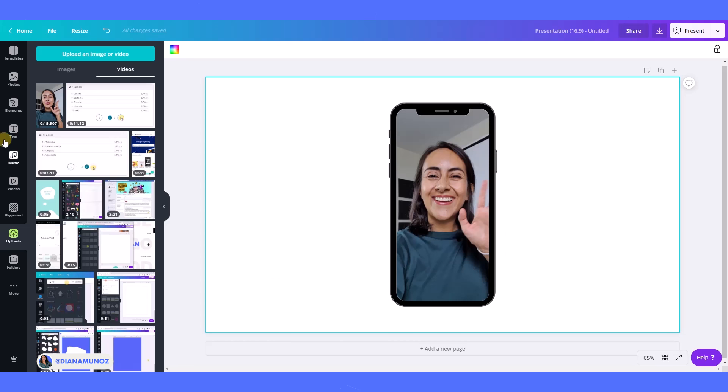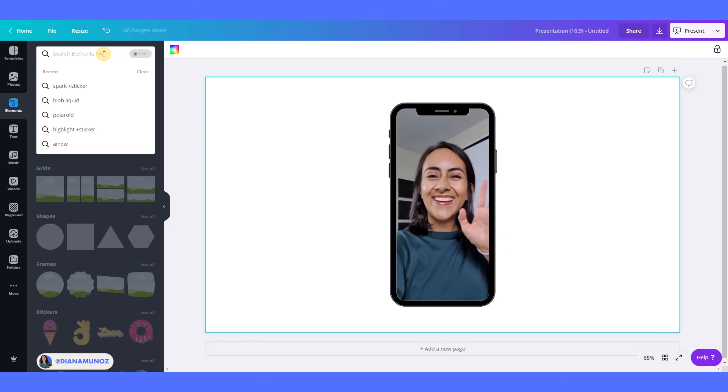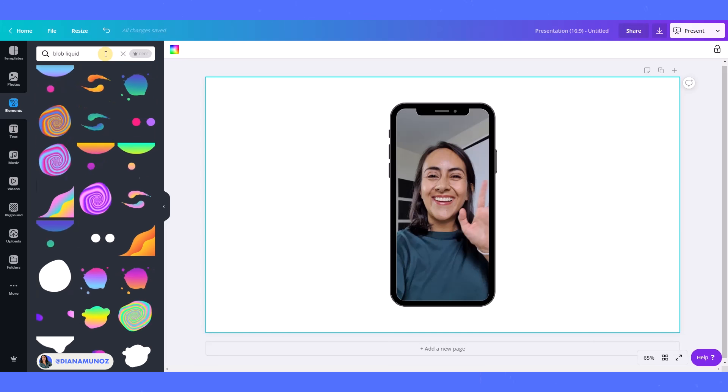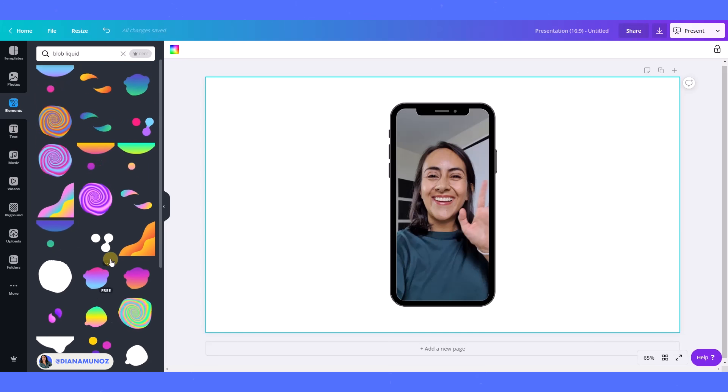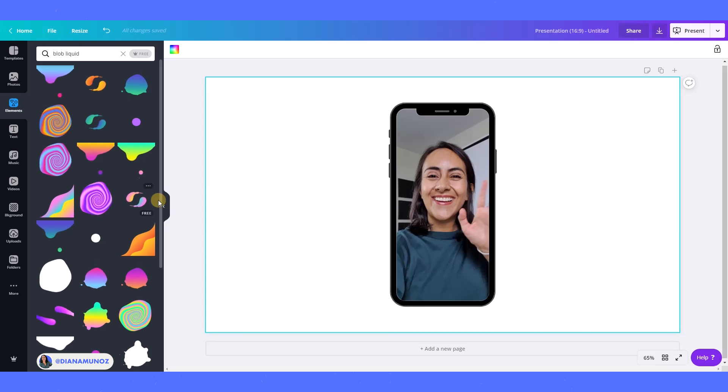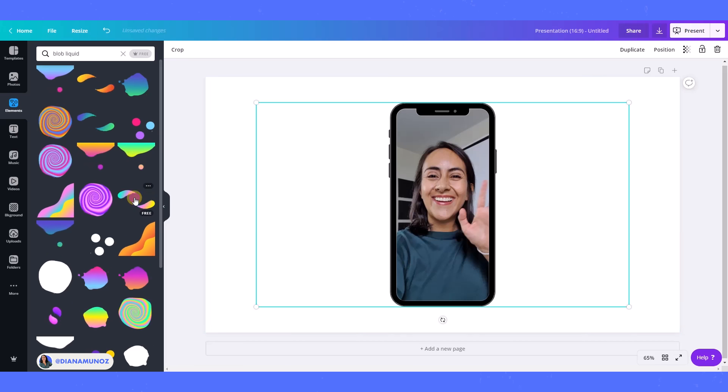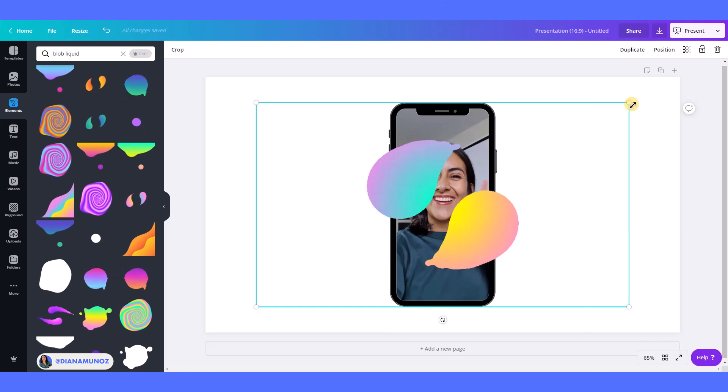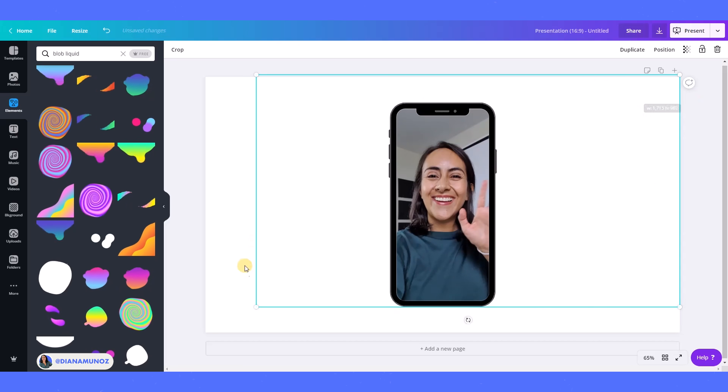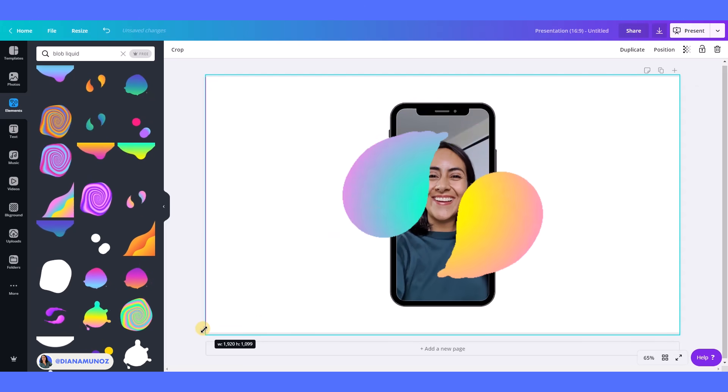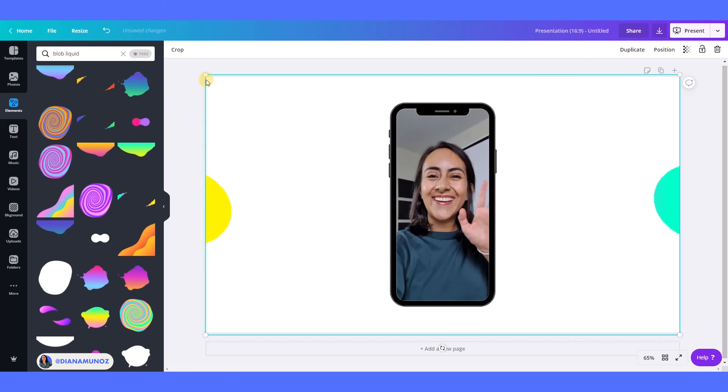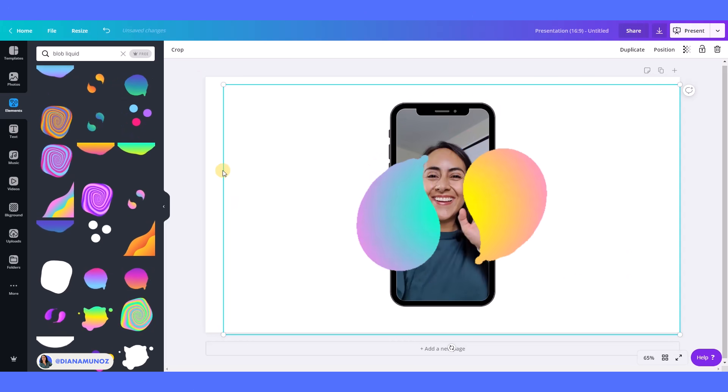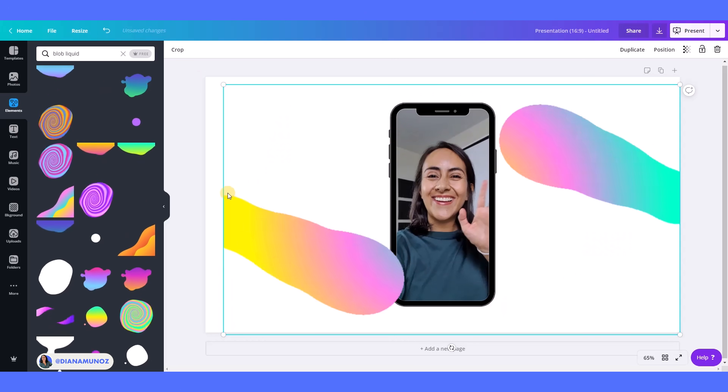And then I'm going again to elements and I'm going to search for blob liquid. As you know, I'm crazy about these elements and I use them all the time now. So I'm going to select this one here. I'm going to make it a little bit bigger like this.